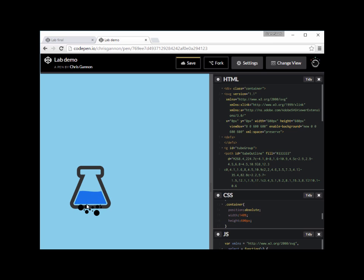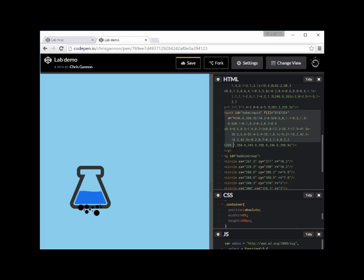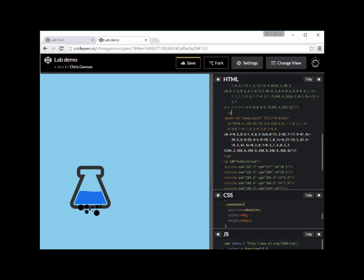Whatever is black inside the mask will not show through. So as an overview: we're going to take the liquid shape, put it inside the mask, make it white, and apply that mask to the liquid. We're essentially masking the liquid with its own shape, which means it'll look exactly the same - no difference at all - because it's the same shape as the liquid and it's white, meaning anything white shows through. Let's do that right now. I'm going to add a group with an ID of 'masked-liquid'.